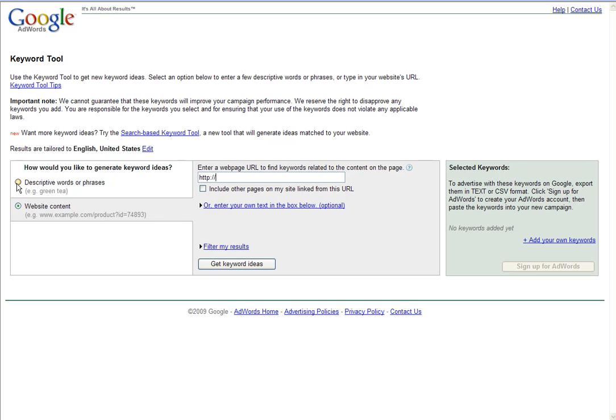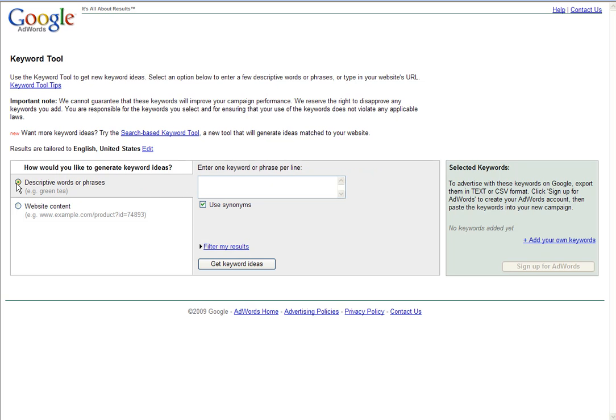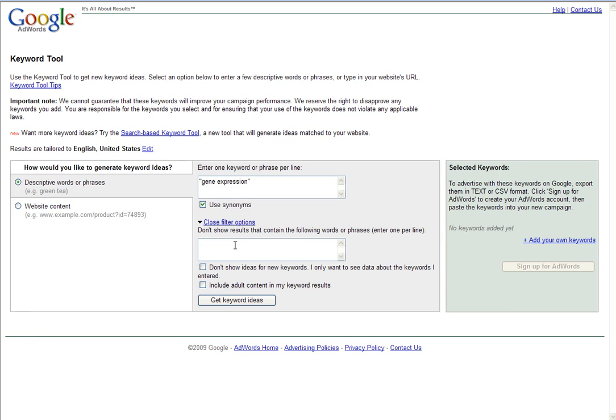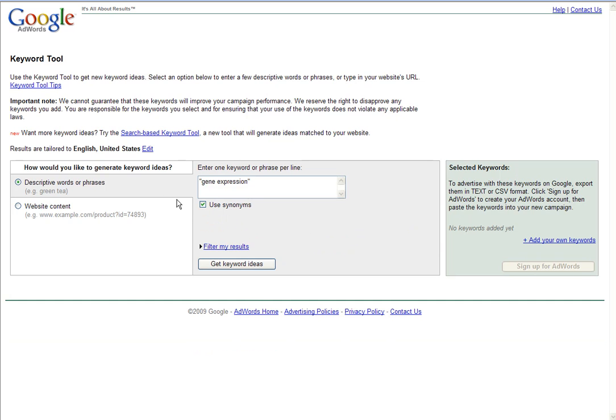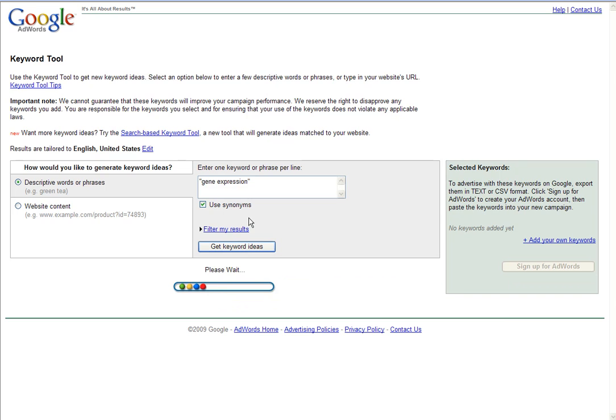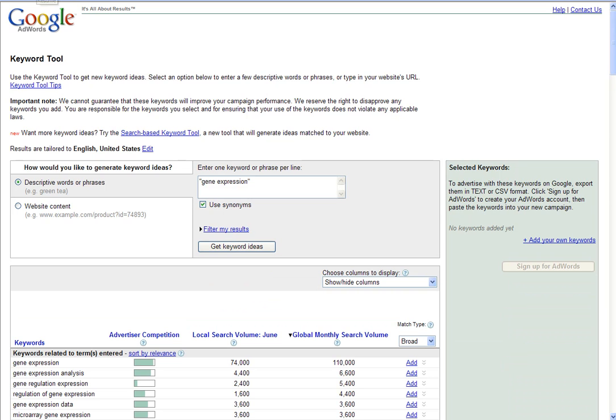For this example, however, we are going to use descriptive words or phrases. For the example, we're just going to run a search on gene expression, and we're going to keep use synonyms clicked because I do want to gather some similar keywords or phrases. You also have the option to choose key terms or phrases that you do not want to see. We're going to keep the search broad, so we're going to keep that empty. Go ahead and click Get Keyword.